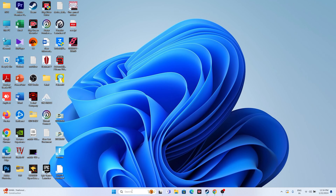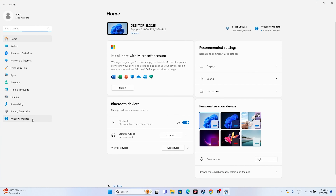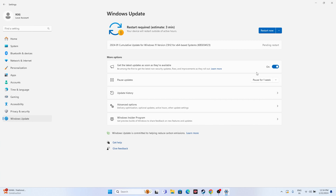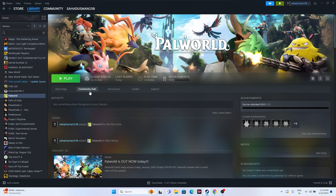Next, update Windows. Go to Settings, navigate to Windows Update, and install all pending updates including cumulative updates. Make sure Windows is on the latest version. If you're still having trouble after this, try the last step.